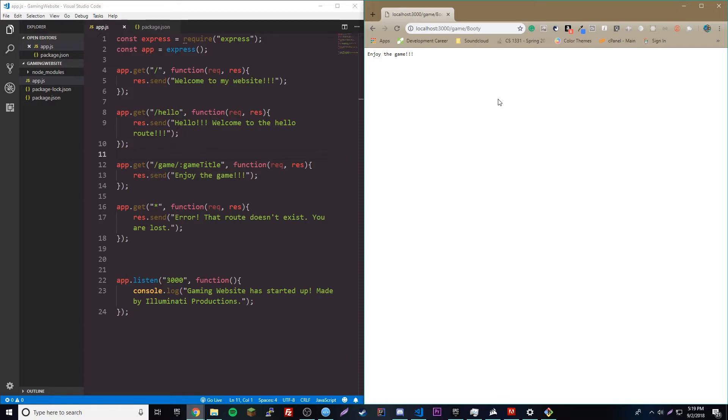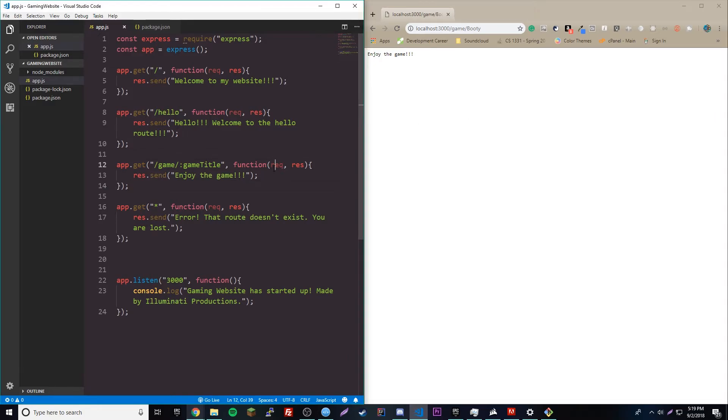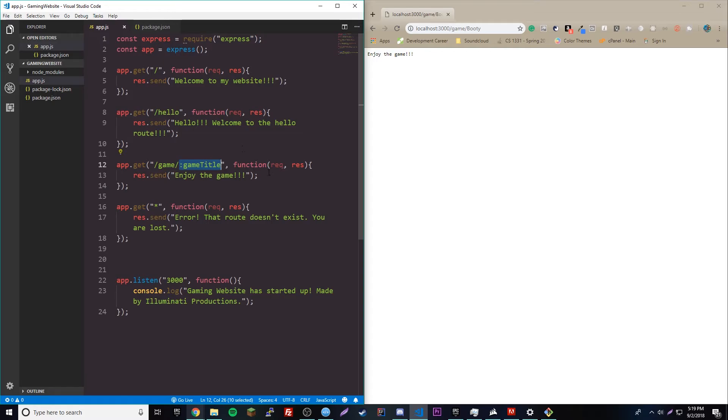So, you might be wondering, Cody, why the hell should we even use this? Like, what's the point? Well, like I said, we can take this information from this part of the URL, any part of the parameters, and use it anywhere we want to.